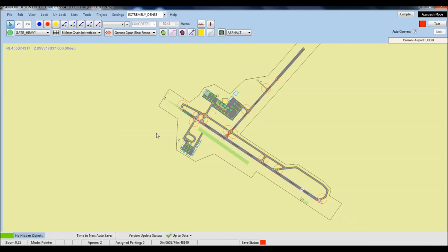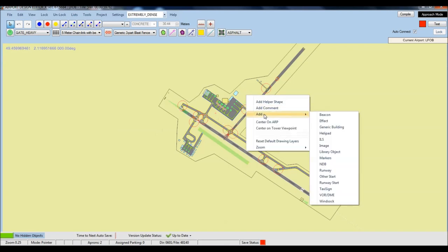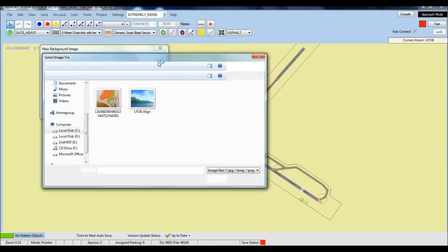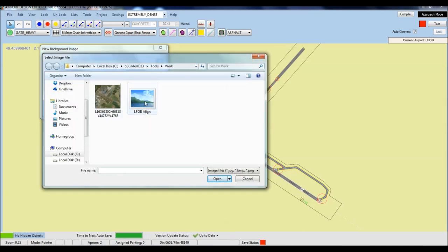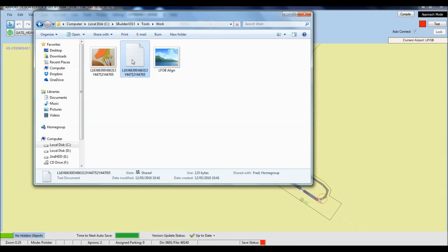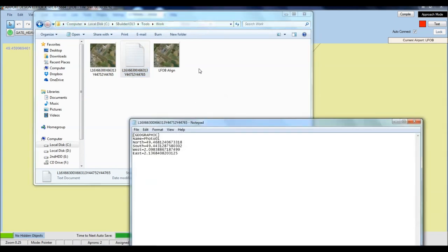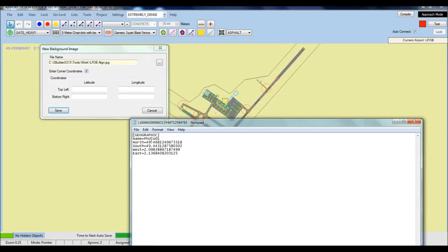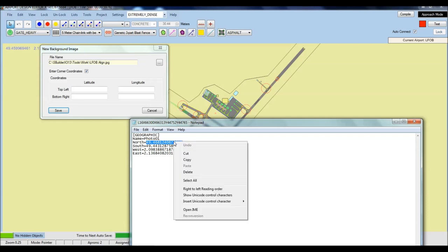Come back to Airport Design Editor. In the center of the display you want to right-click, click Add, and Image. This new background image window appears, so click on that little box and locate the SBuilderX Tools Work folder. Select your align picture and click Open. We're not done at this stage - we want to enter the coordinates. We need to refer to the text file saved when we created the satellite photo in SBuilderX. Come back into your SBuilderX Tools Work folder - you've got that text file there. Copy the coordinates: North goes into Top Left Latitude.